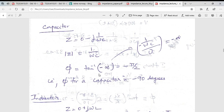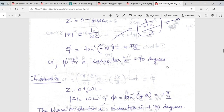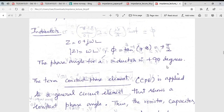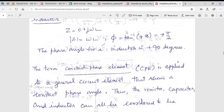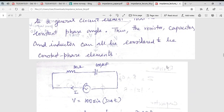For a pure capacitor, there is no real component — only the imaginary component. The modulus of Z is 1/(ωC) and the phase angle works out to −π/2. For an inductor, the phase angle is +π/2. We will discuss the constant phase element a little later.